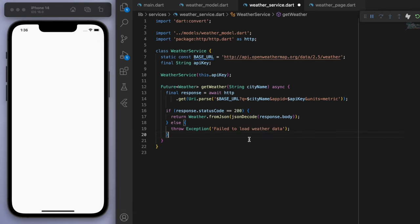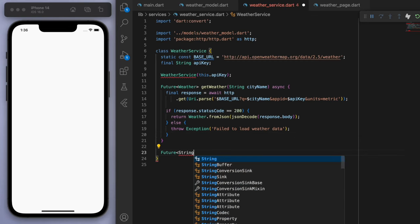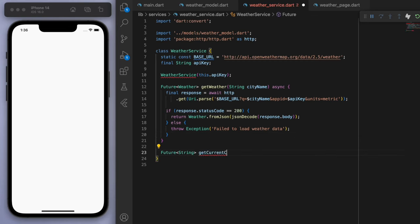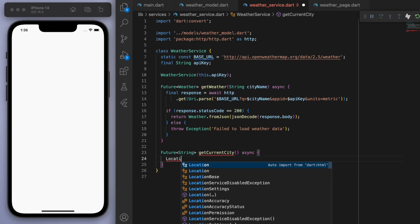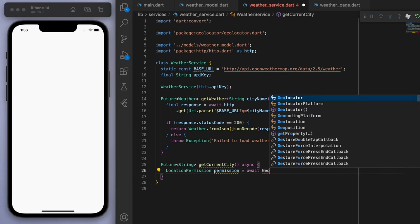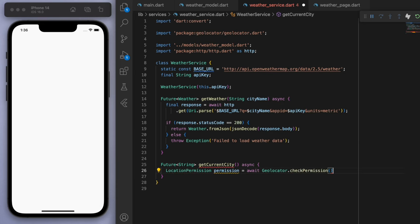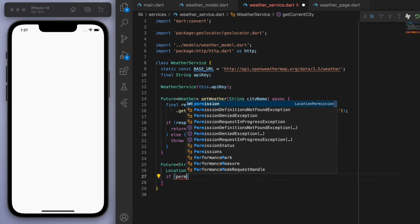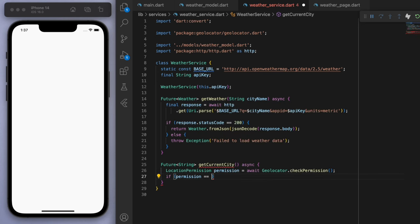Cool. Now we just need one more method here, which is another future for getting the current city. So I want the app to automatically know where the device is. So to do this, we have to ask for permission from the user. Let's check the permission. And also if it's denied, let's ask for permission.